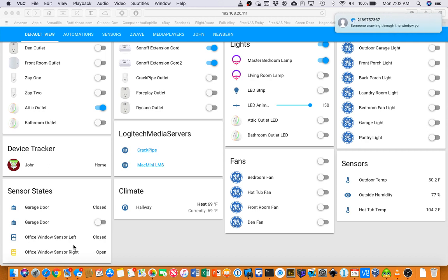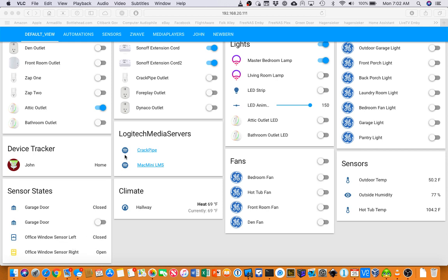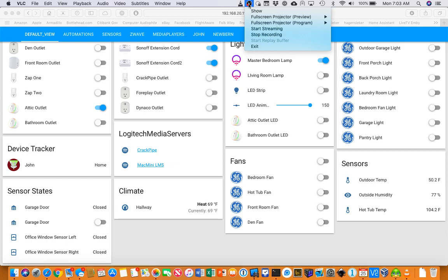Let's close it back down, and I get an indication that the window is closed. It bounced once for some reason — I'm not sure why that is. It's a magnetic switch, so who knows.